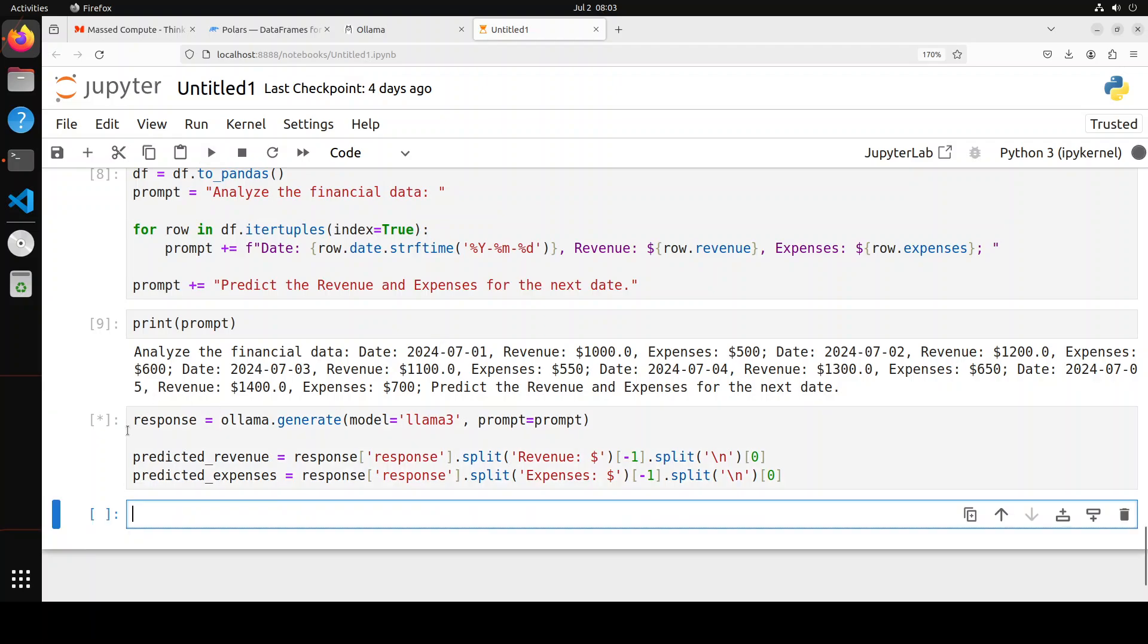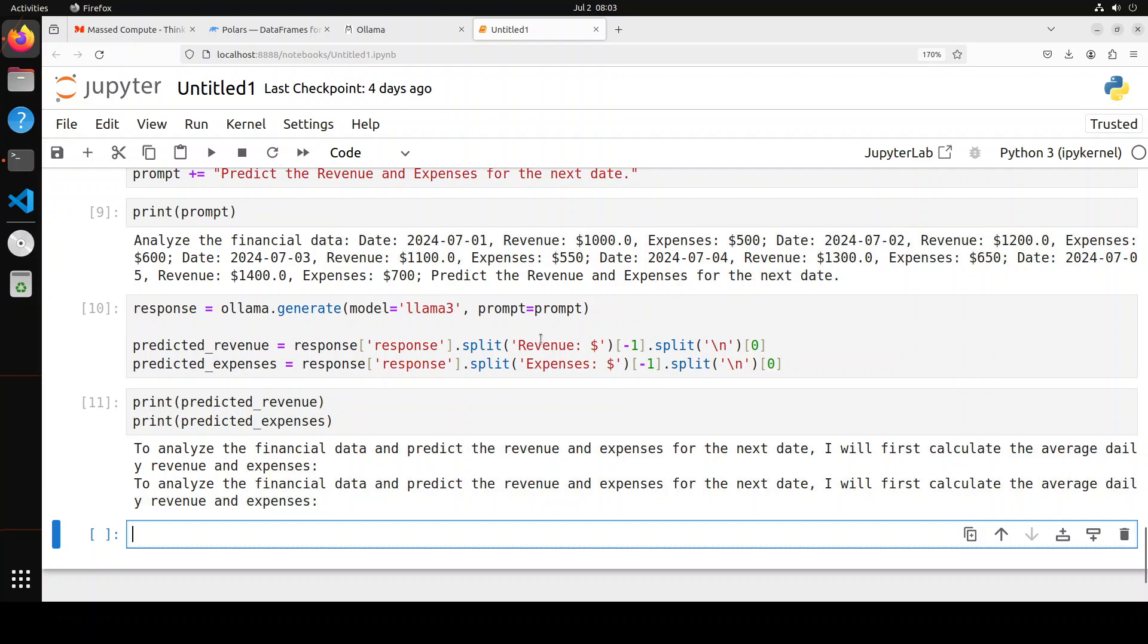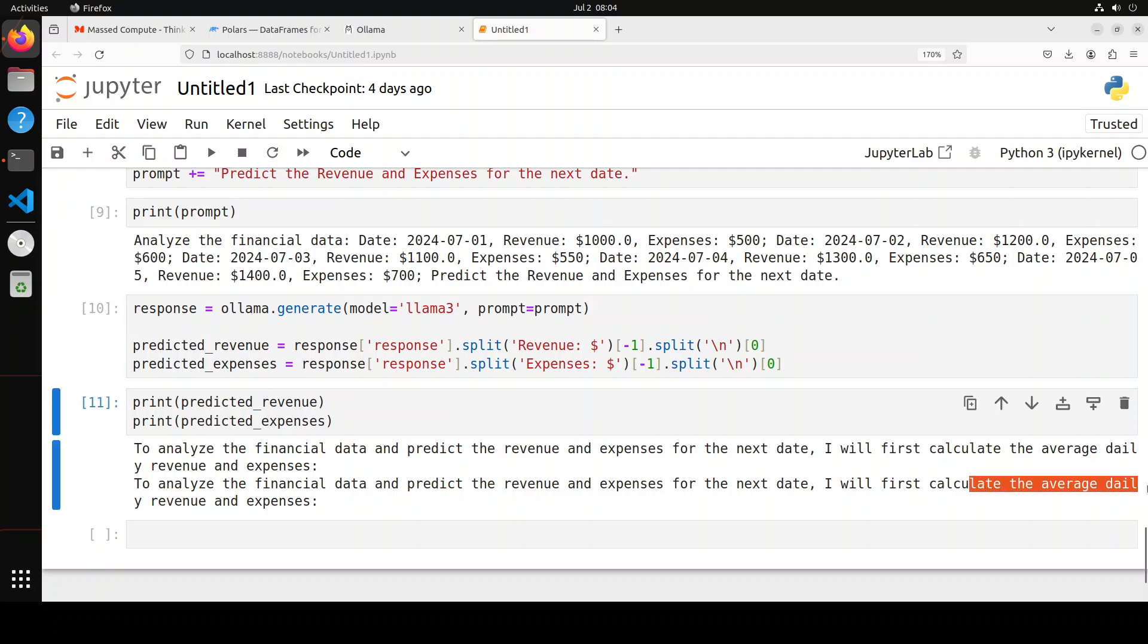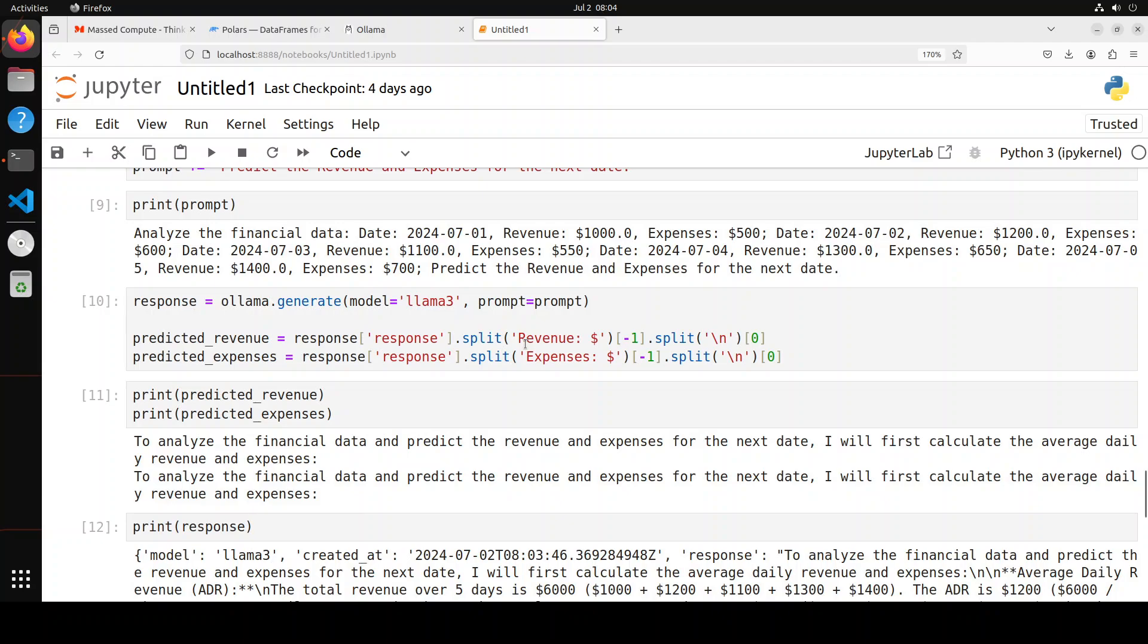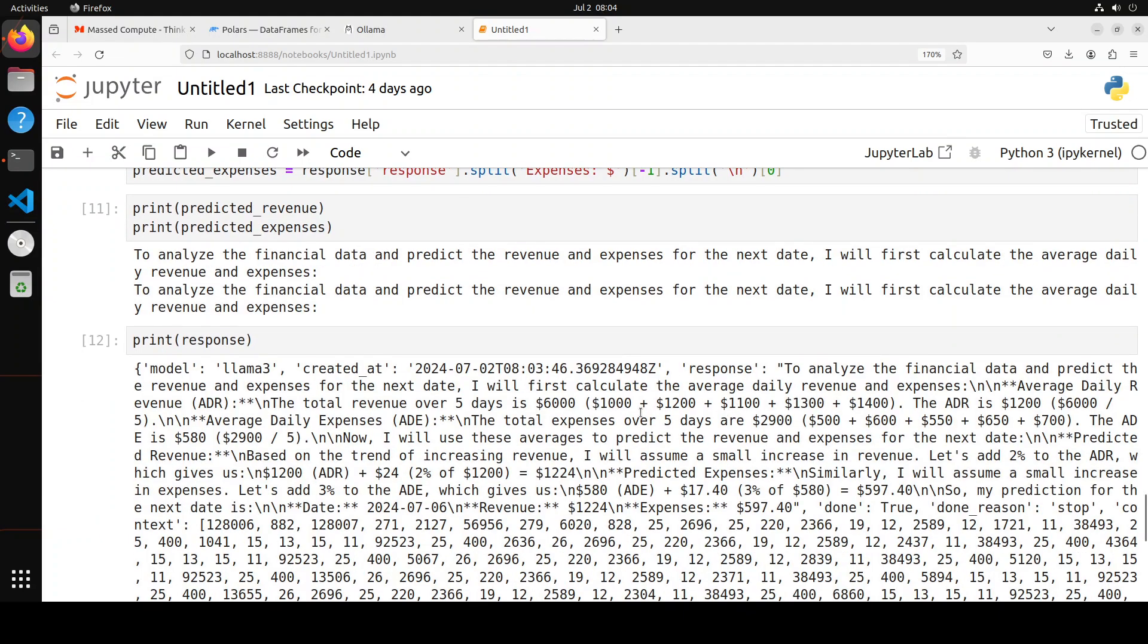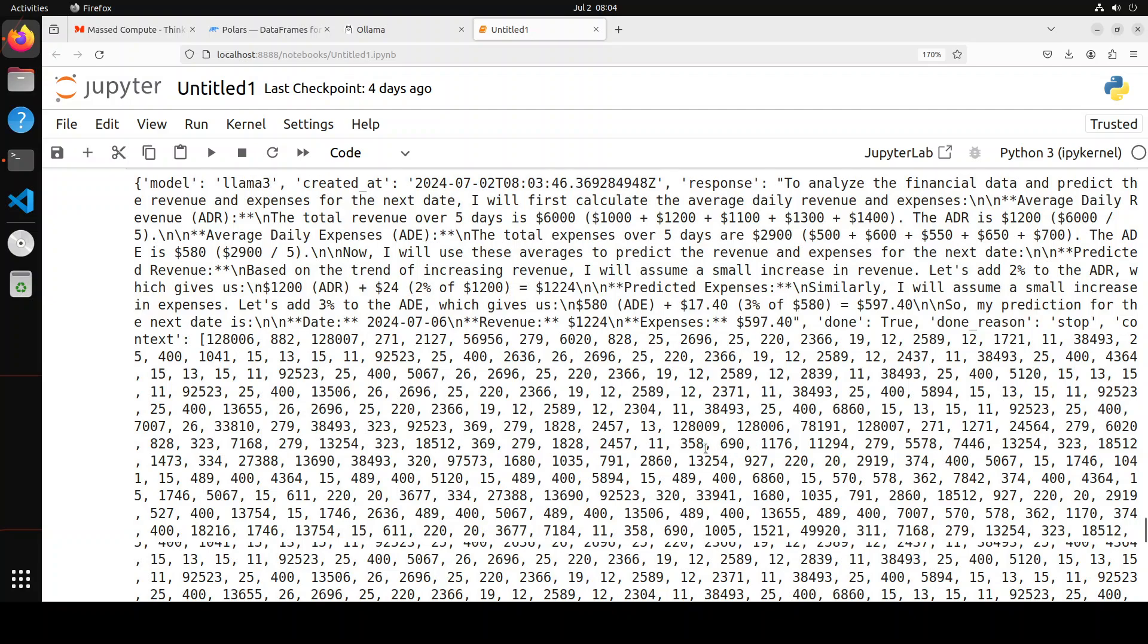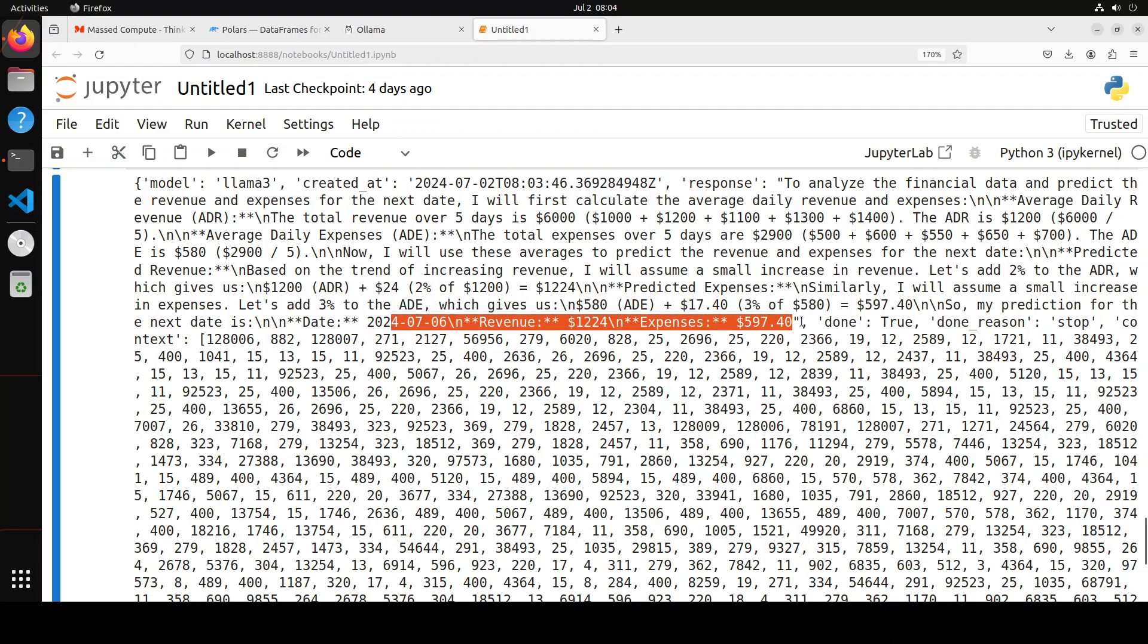Let me run it. It is running at the moment. Let's wait for it to come back. And the model has returned. Let's print the values here. And there you go. It is just telling me what it is going to do here. But I will first calculate the average daily and that sort of stuff. And if I print the whole response, you will see that it has done the whole chain of thought here. There you see. So it has calculated and it is saying that I will assume a small increase in revenue. Let's add 2%. So it has just taken the whole thought here. And then this is where it has given us the revenue and expenses. And then they're done.